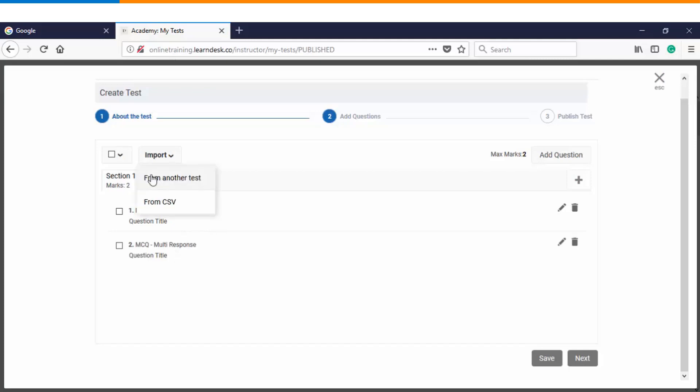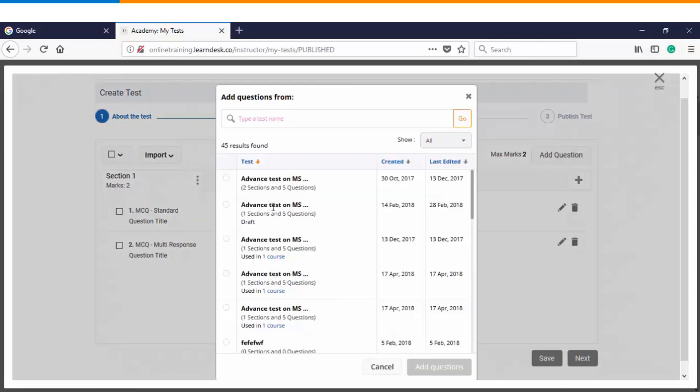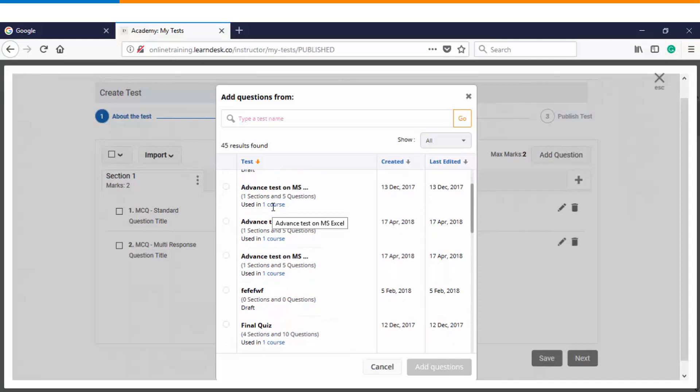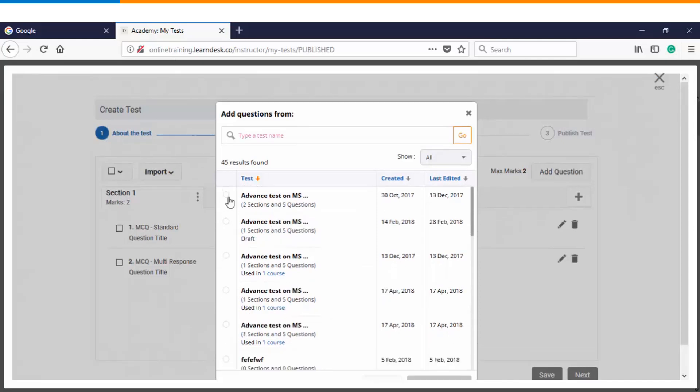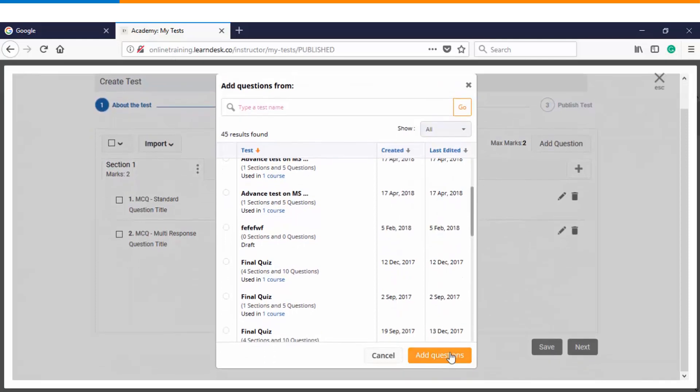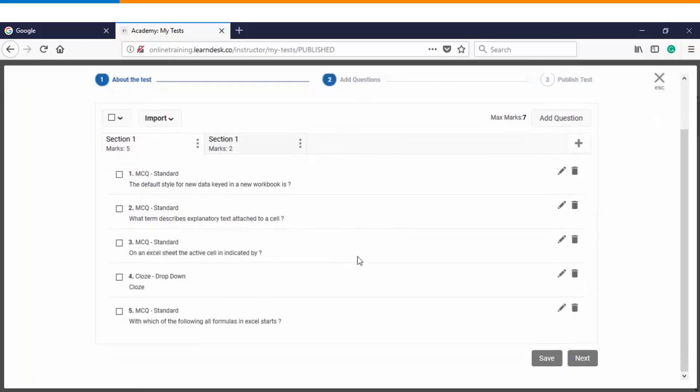Another way of adding questions is you can choose it from an existing test. We'll click on here, then you get to see the list of all the tests which you have already created. Let's say I want to pull questions from this particular test and I will click on add questions. So the moment I have cloned an existing test, then you see that all the questions which were lying in that particular assessment will now become a part of this particular test. So this is the second way of adding the question.